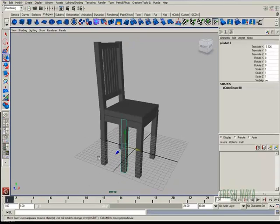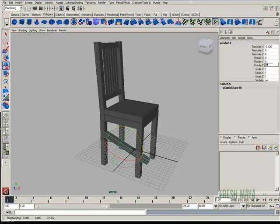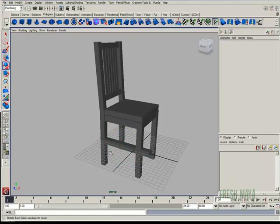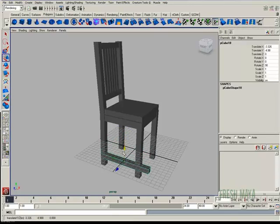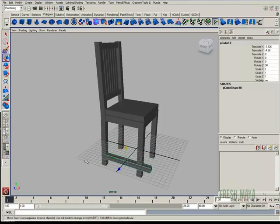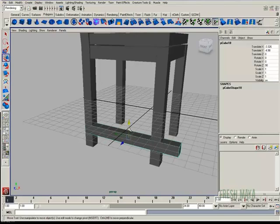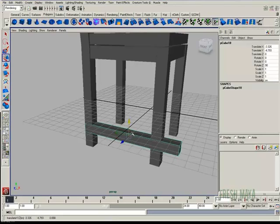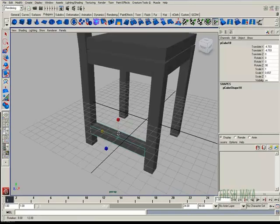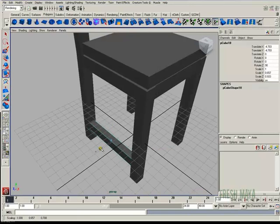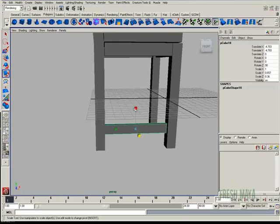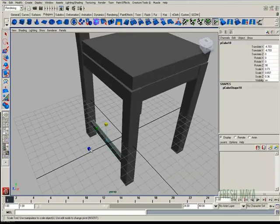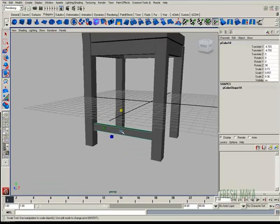I'm going to rotate it 90 degrees, and then let's scale that some. Something like that.